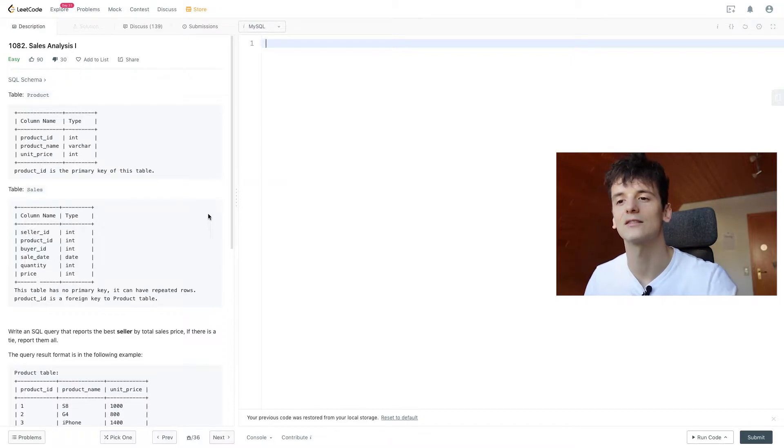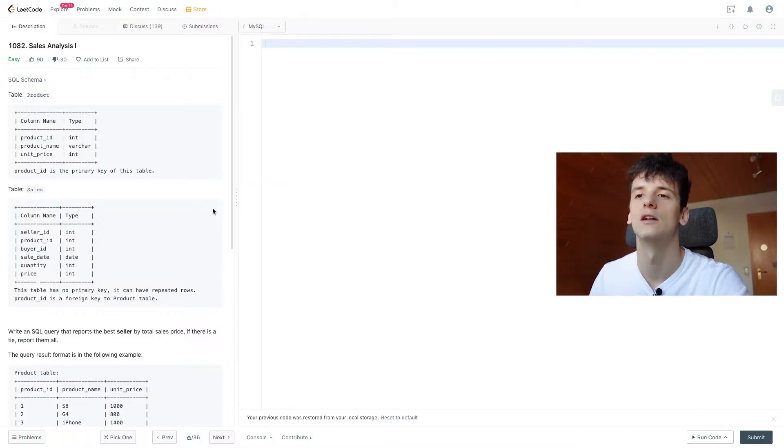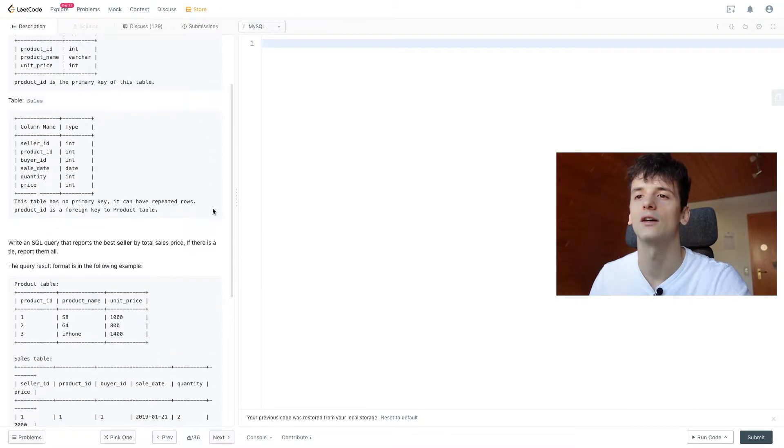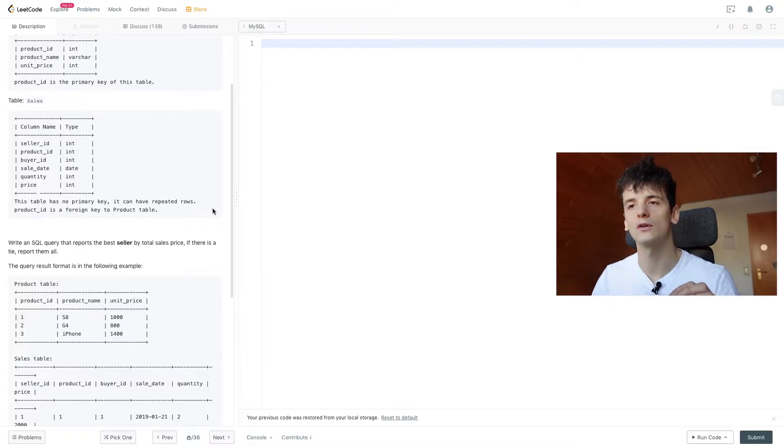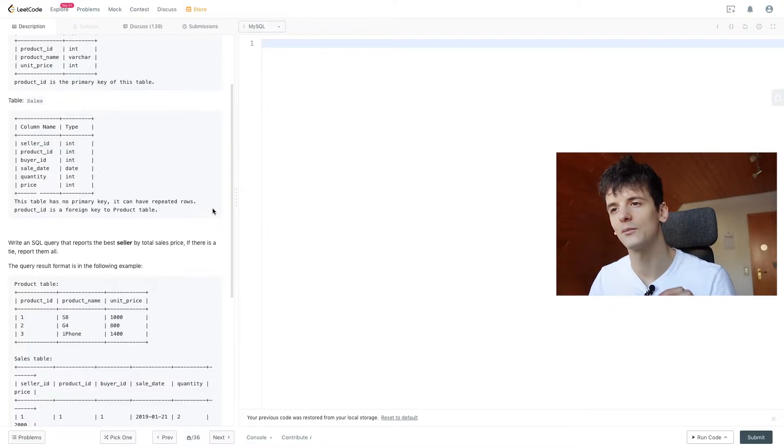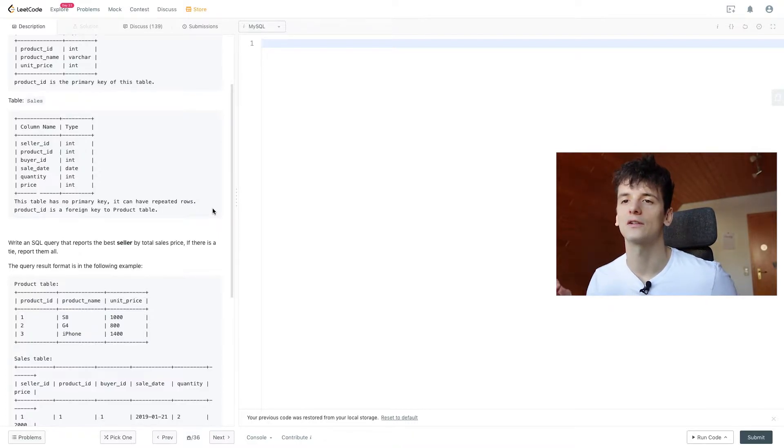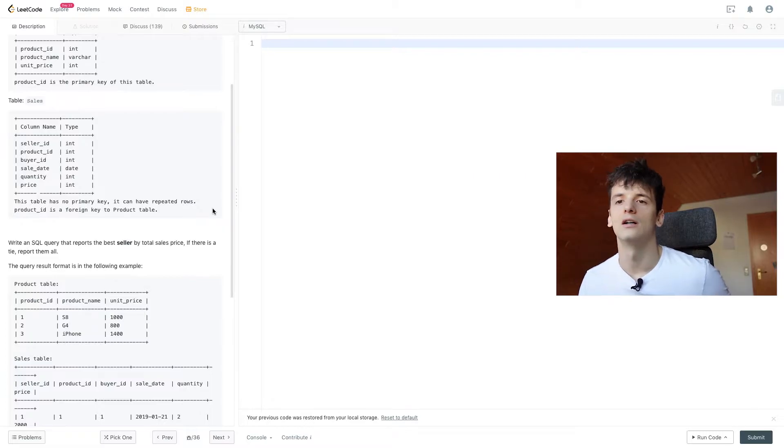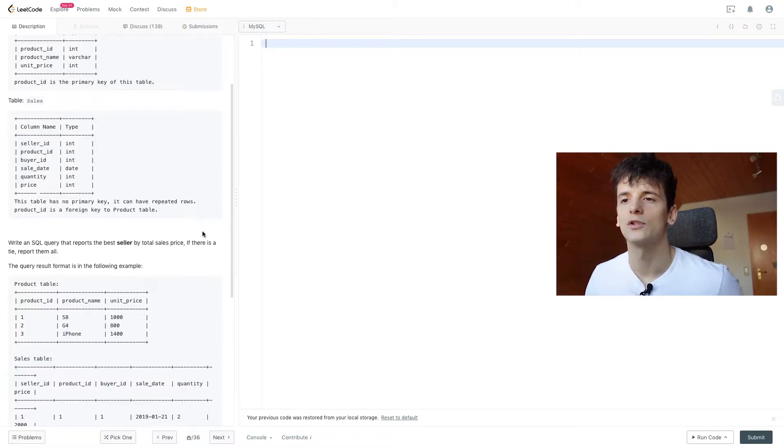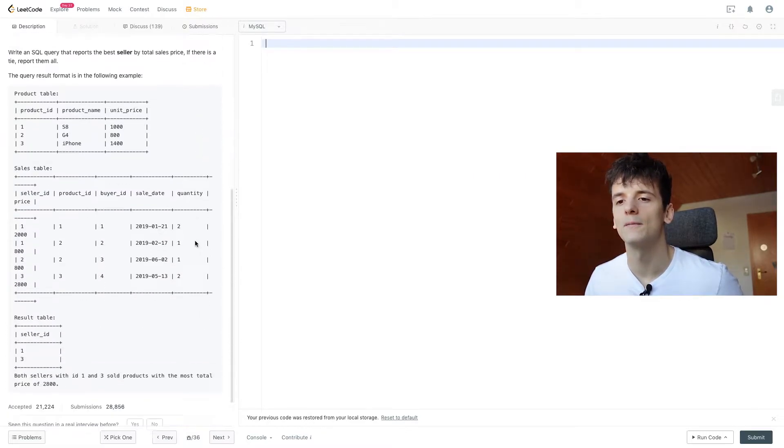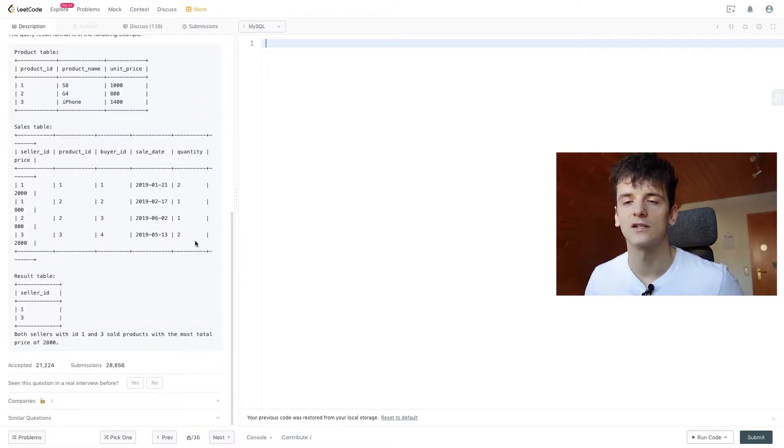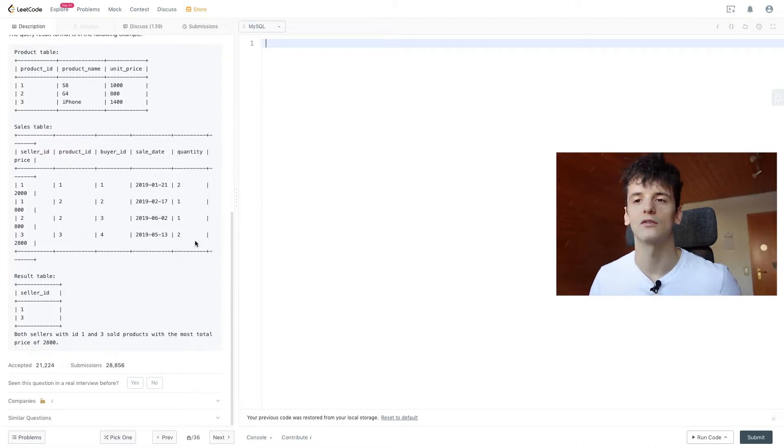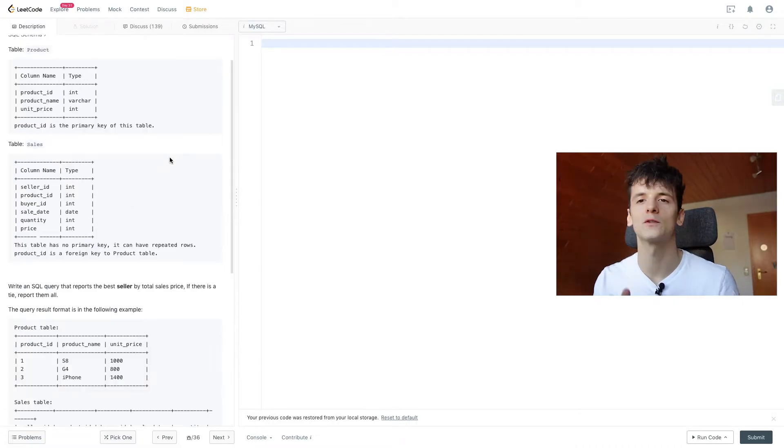So we have product and sales information and our task is to write an SQL query that reports the best seller by total sales price, if there's a tie report them all. Query result format should be the following, just seller ID as an output in our result table.